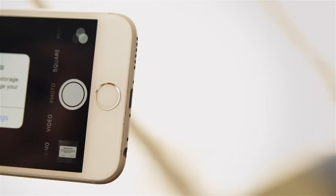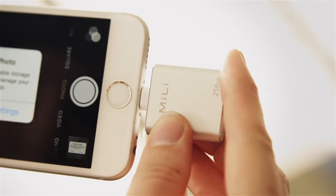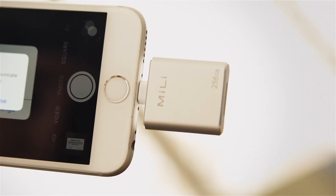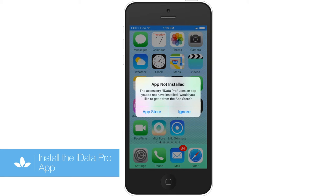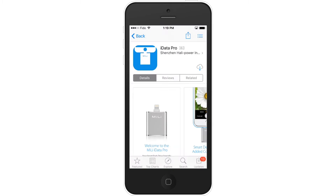First, plug the iData Pro into the lightning connector slot on your iOS device. A notification will appear saying the app is not installed. Tap App Store, and then select the cloud icon to download the free iData Pro app.